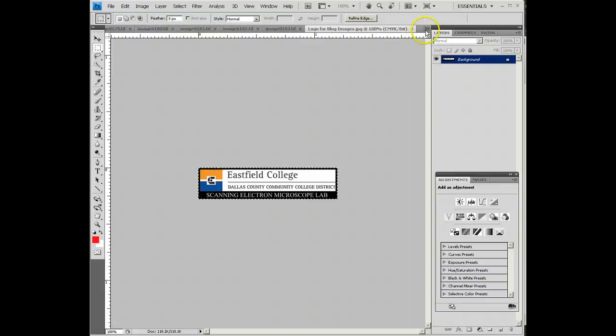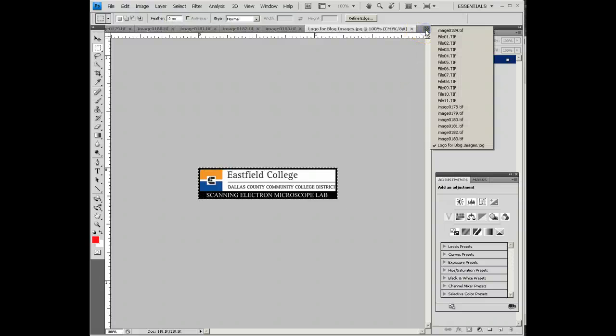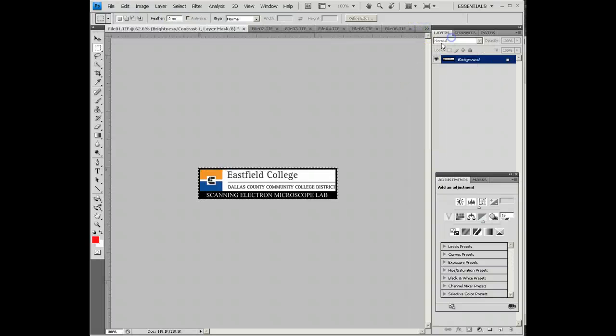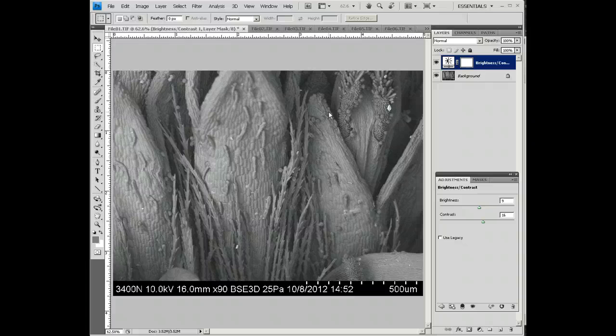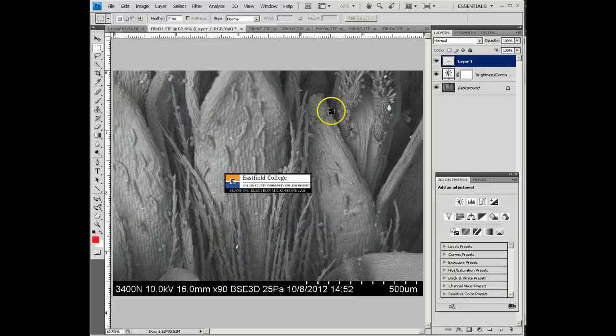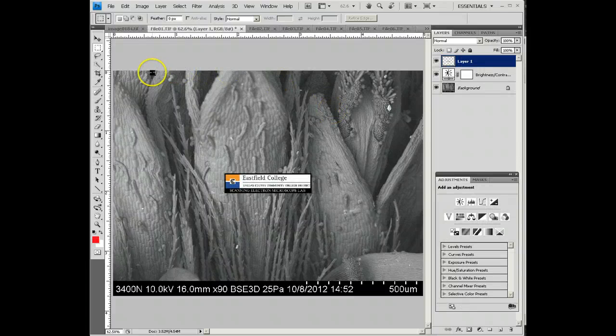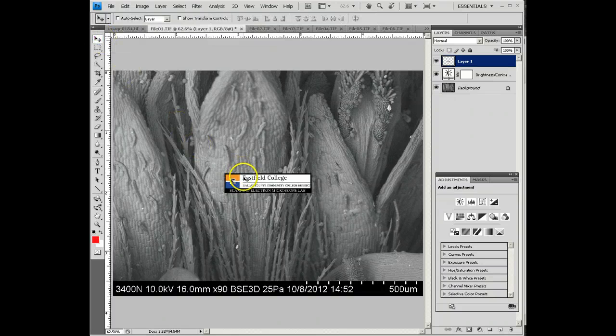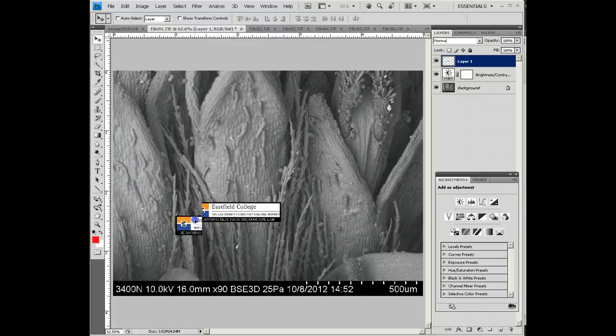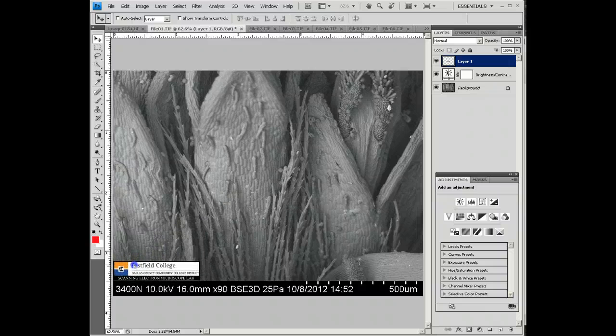I'm now going to go back to the image that I was modifying, which is File 1, and I'm going to do a Paste. I've already got this sized so that you can insert the logo. Click on the Move tool up here, and I can move the logo.